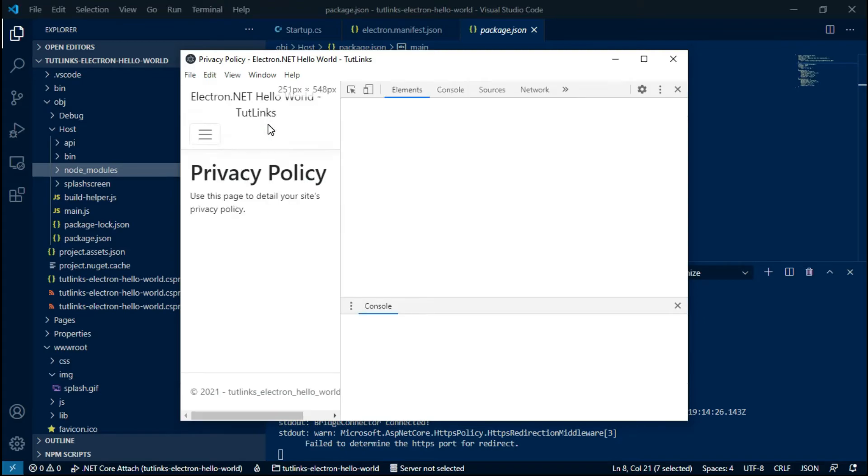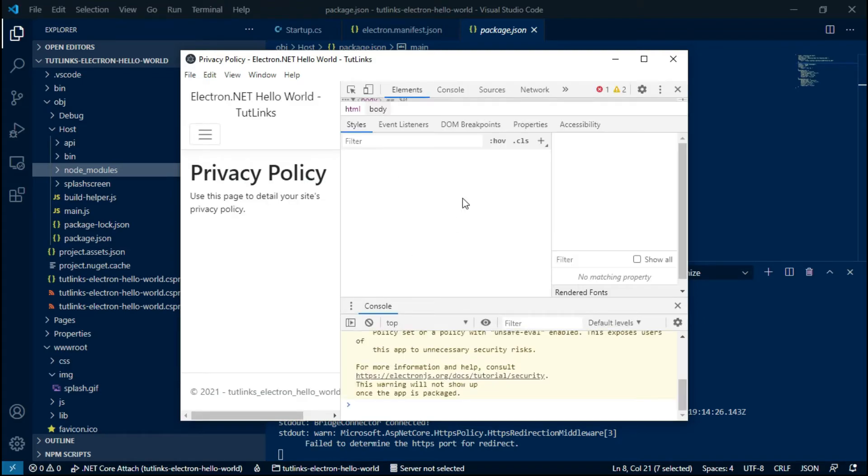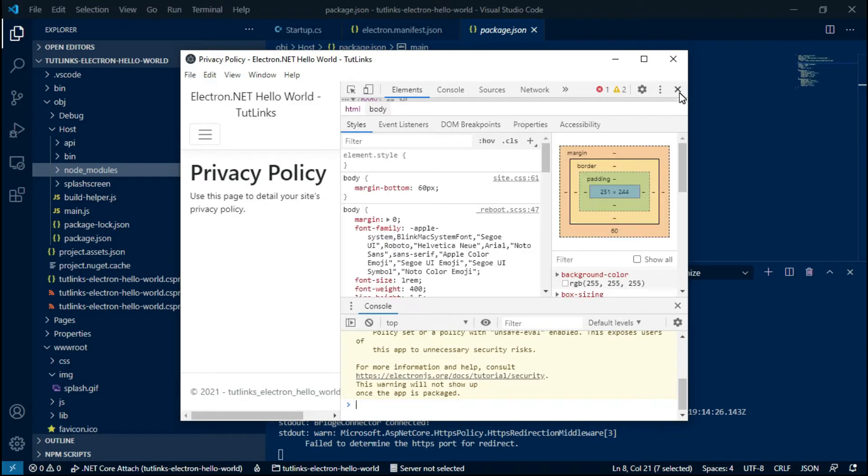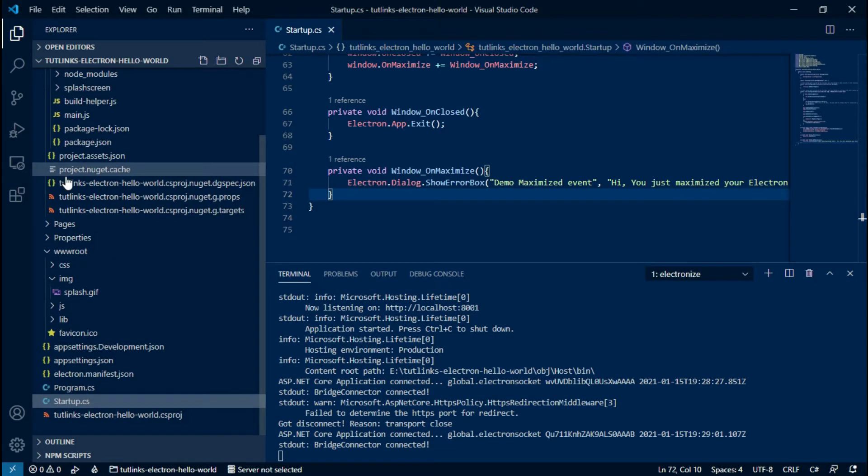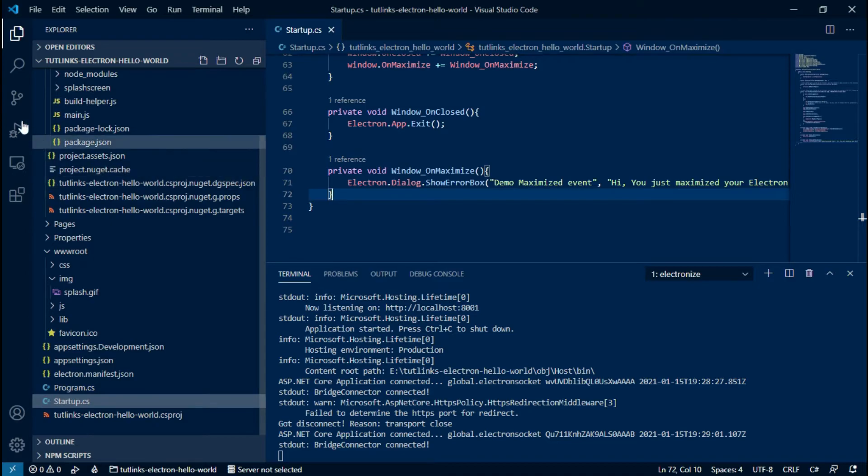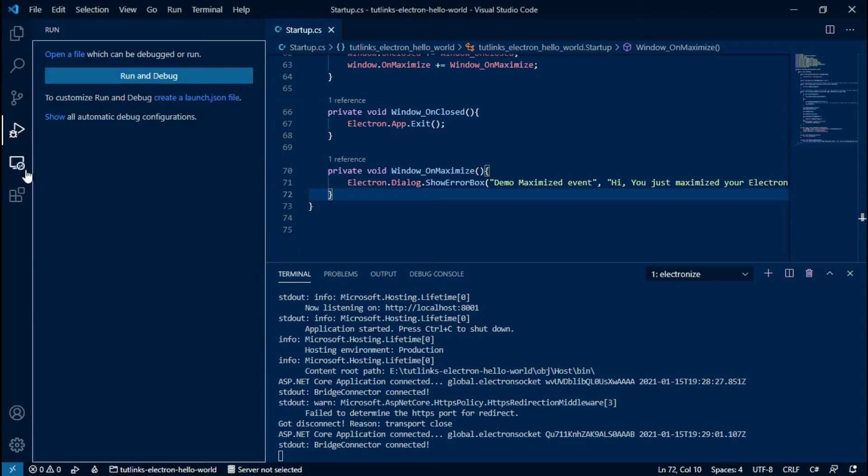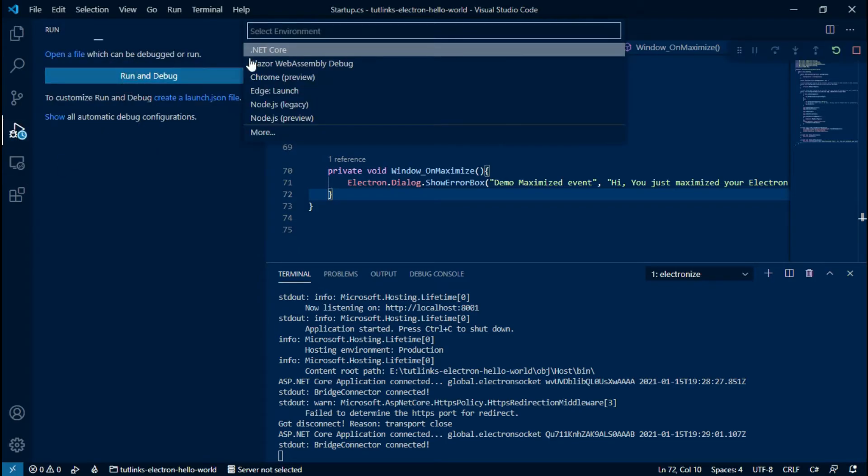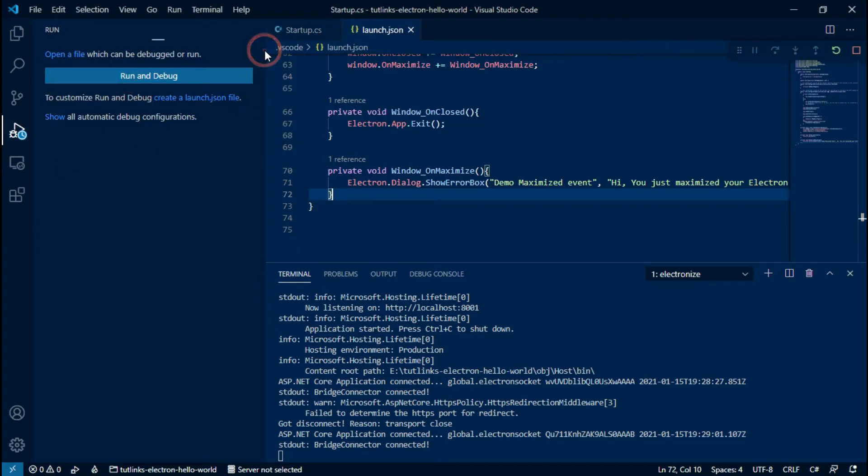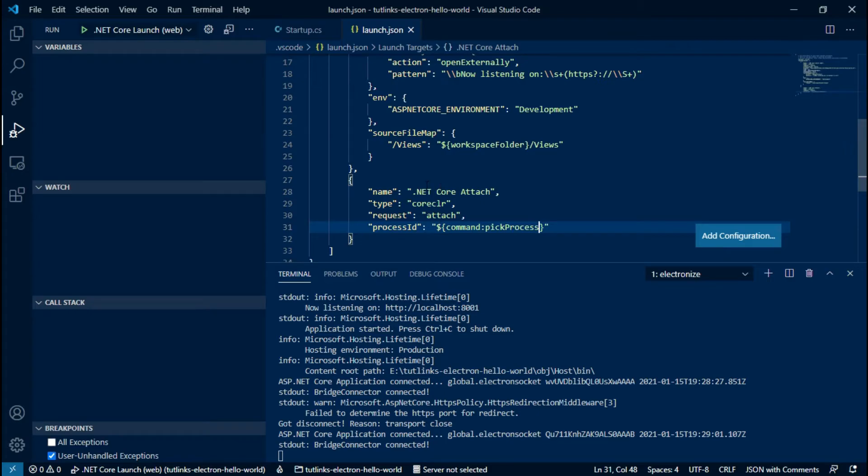Let's look at the Privacy page. We have developer tools also available under the View menu. Let's close it. Now let's see how to debug Electron.NET app from VS Code. Click on Run, and then Run and Debug, and from the environment choose .NET Core.